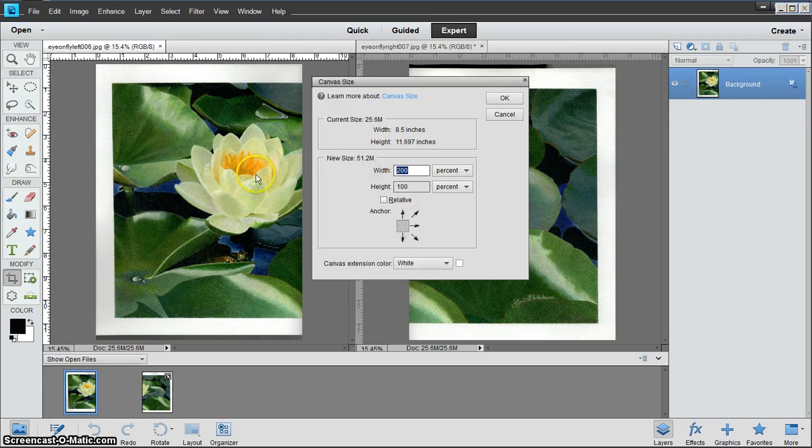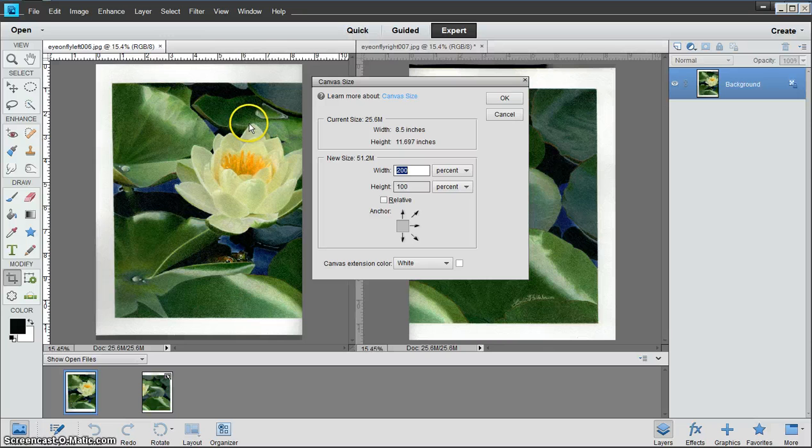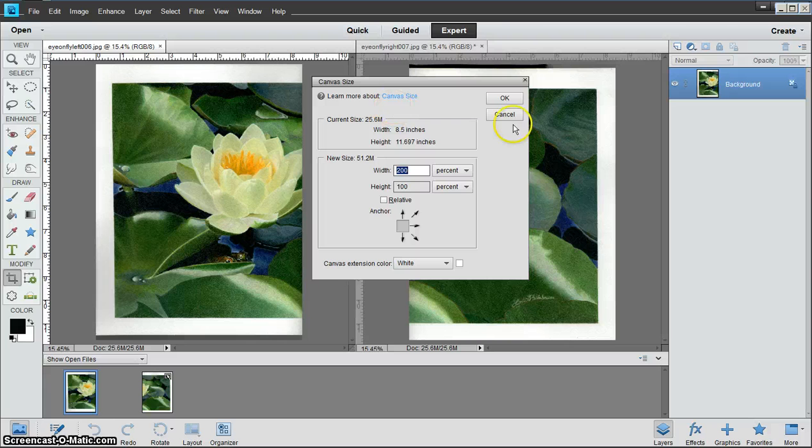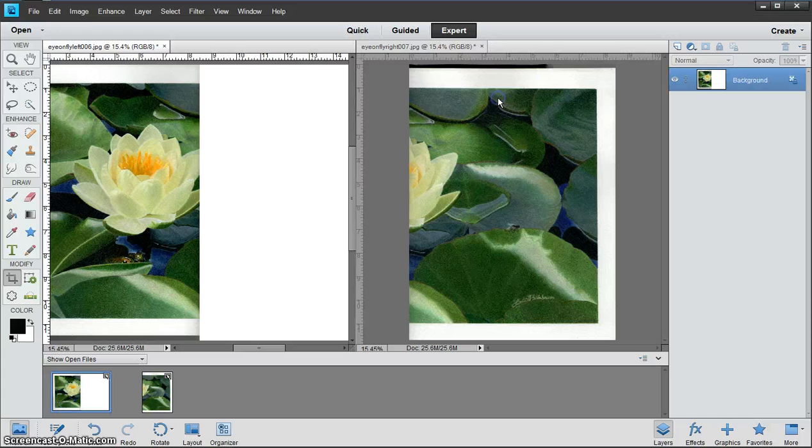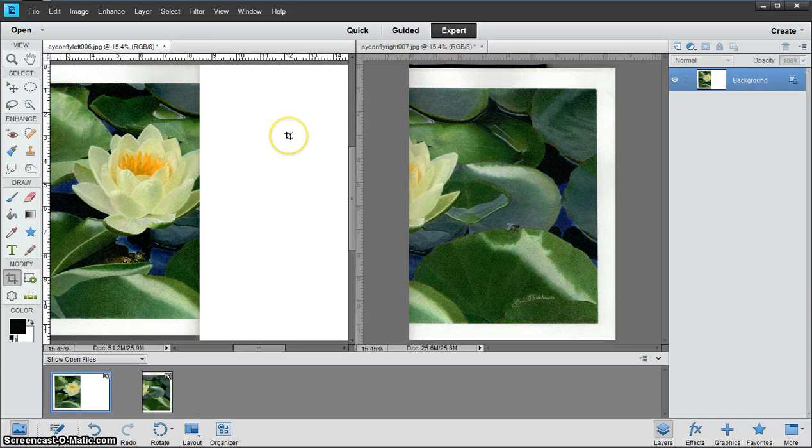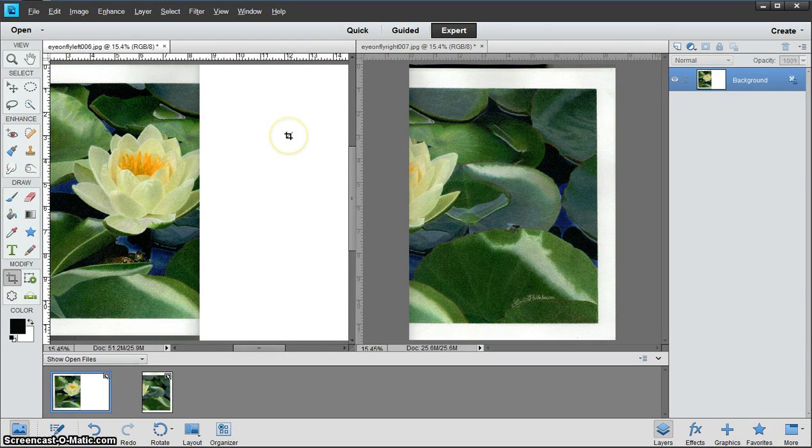What that will do is take this side of the picture and anchor it over on the left side of the canvas, leaving a space on the right for the right side of the picture to come on over and fit right in. And there's the space that it will fit into.